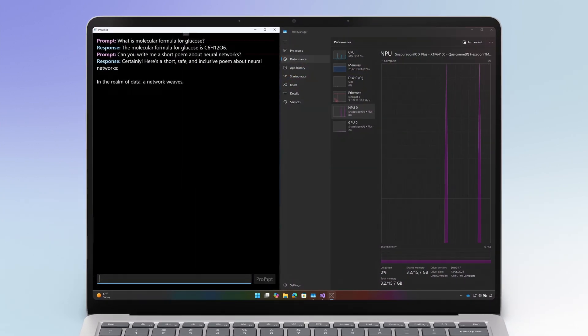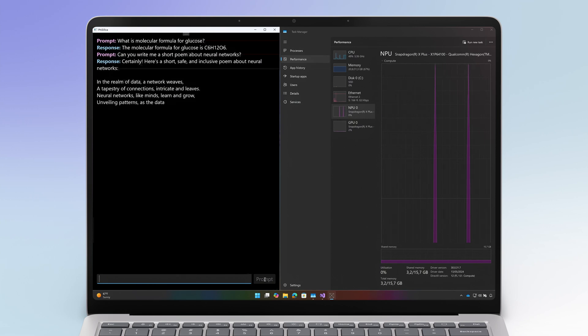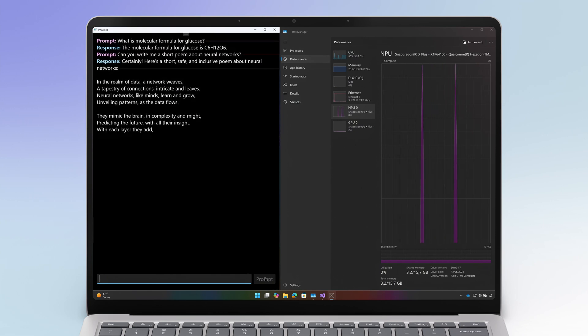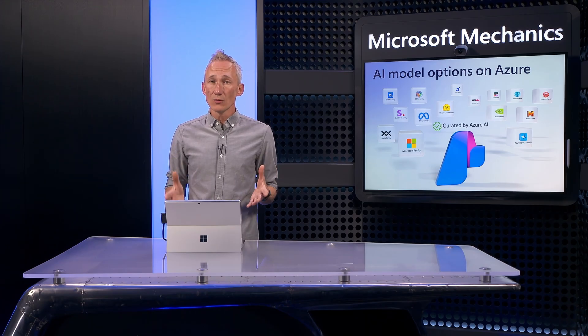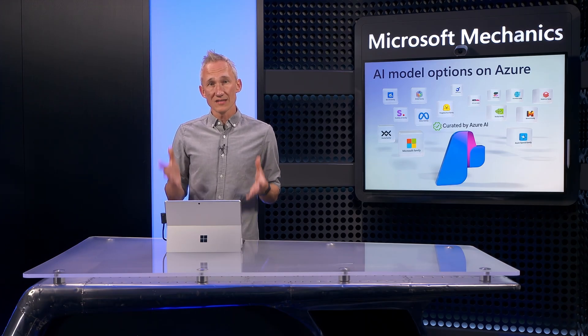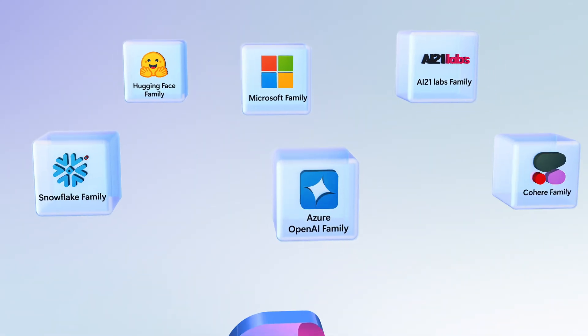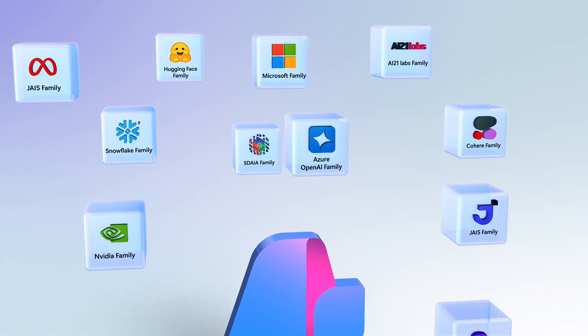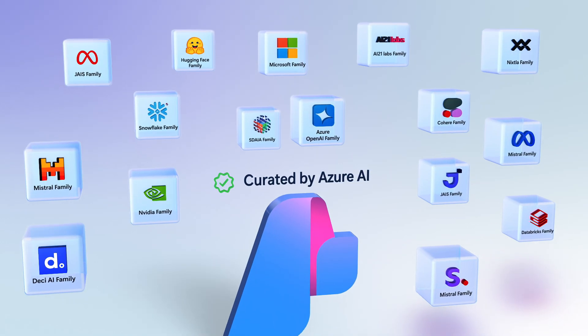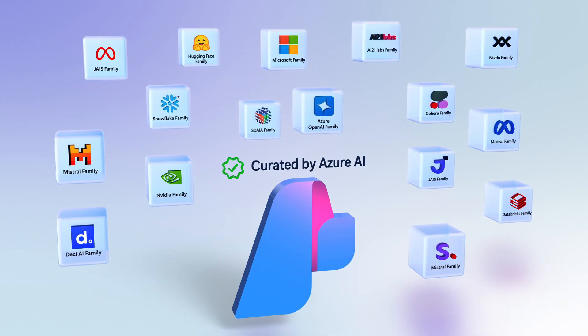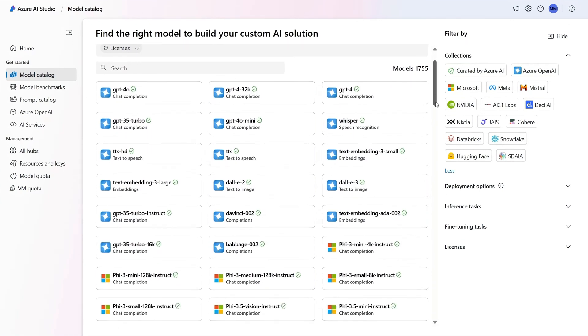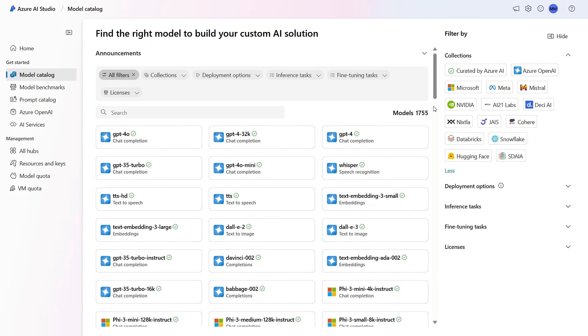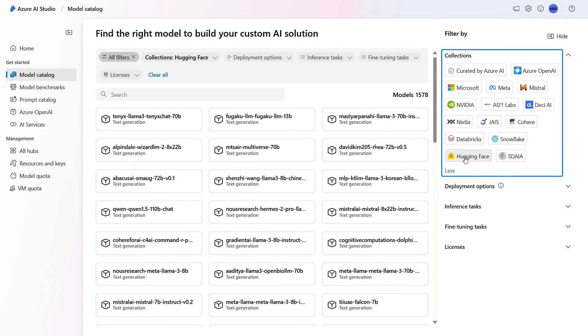In the studio, we provide a continually expanding central location to bring you the best selection of AI models as you develop your apps. The model catalog in Azure AI currently hosts more than 1,700 models, both premium models and hundreds of open models organized by collections.